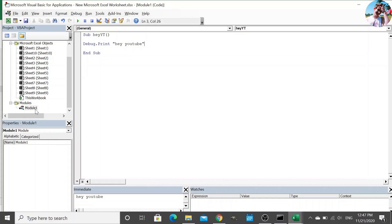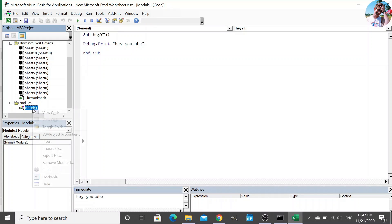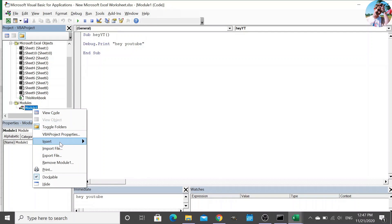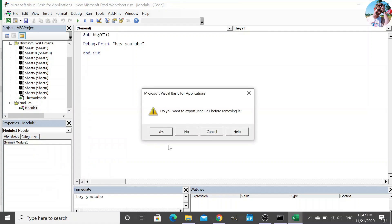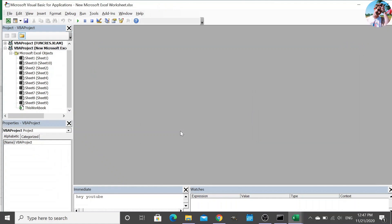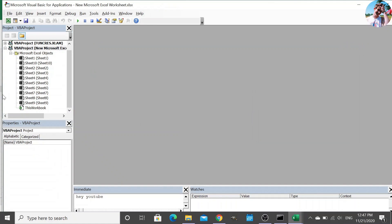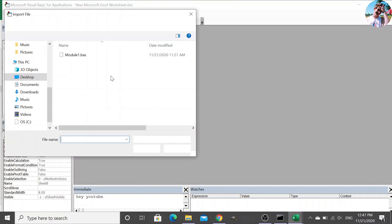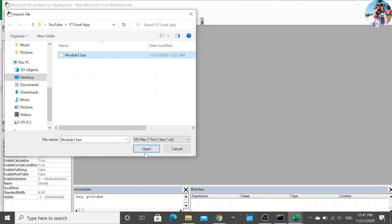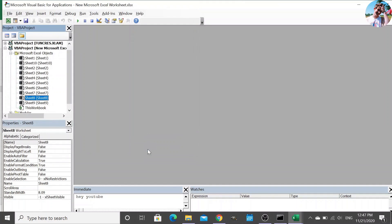So I'm going to remove this one. But if you wanted to create it manually, you could do it that way via insert. But I'm going to remove it. No, I don't want to export it. I'm going to insert, or I'm going to import from file, this module.